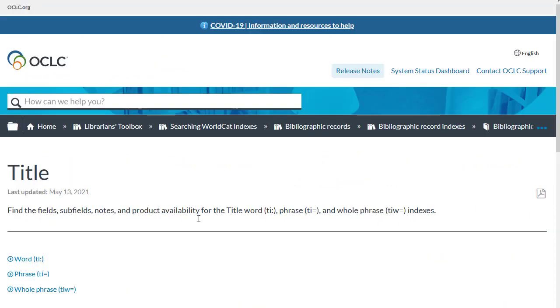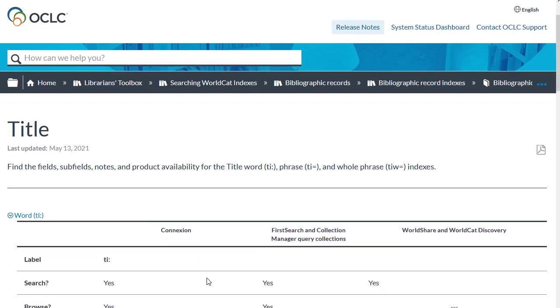And so I can see there is a title word index, TI colon. There's also a title phrase index, TI equals, and a title whole phrase index. Let's take a look at the title word index first.